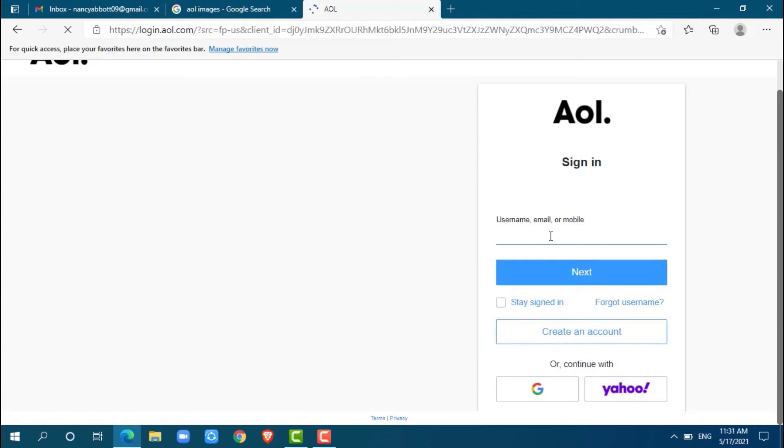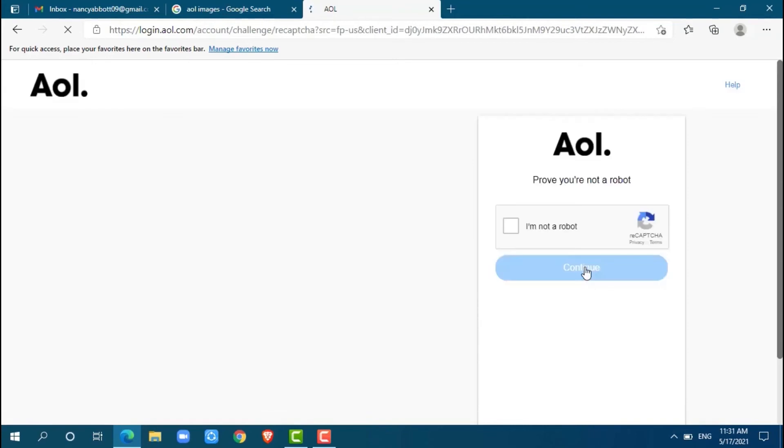After filling in your phone number, click on Next. Here you need to prove that you are not a robot, so just click on it.